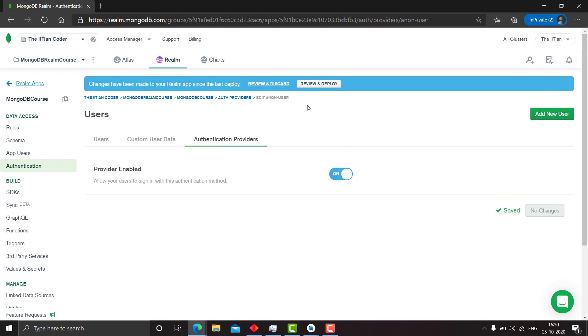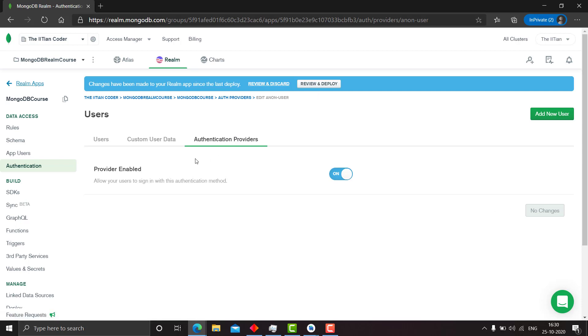And there are various other authentication providers. I hope that you understand that we can provide authentication using Google, Facebook, etc. And even we can use sign in sign up by email in MongoDB database too.